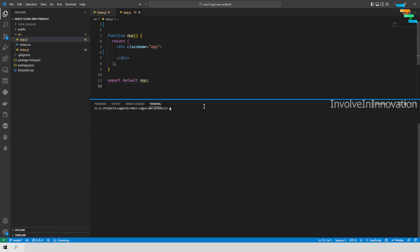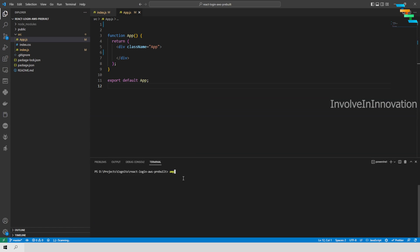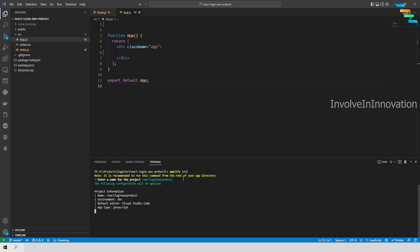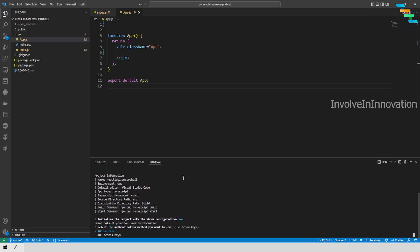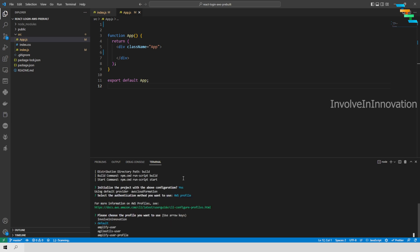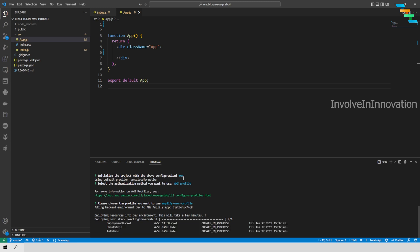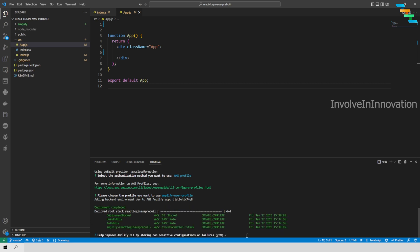Now we will make this application an Amplify application. Open a new terminal and enter the command: amplify init. This will initialize the project as an Amplify project. It will ask for a name — I am okay with react-login-aws-pre-build. It asks whether the configurations are fine, so I click Y. It then asks whether to use the AWS profile or AWS access keys — I select the AWS profile I created earlier, amplify-user-profile. This will take some time as it deploys the complete stack. A new amplify folder will be created containing all the Amplify code.